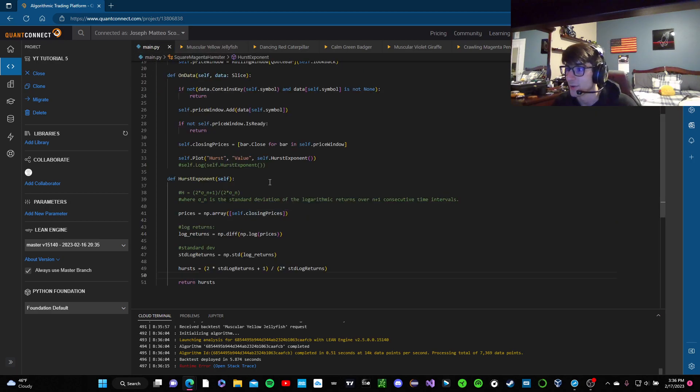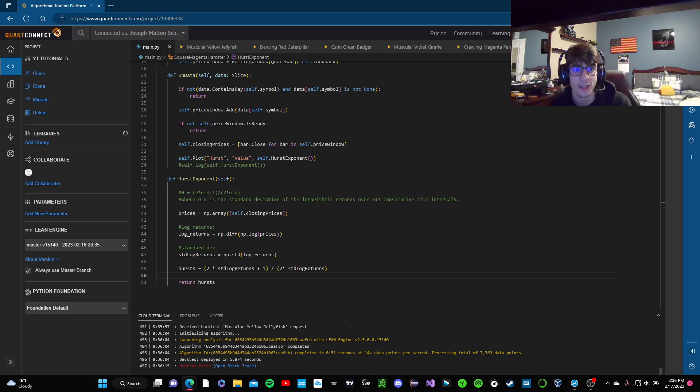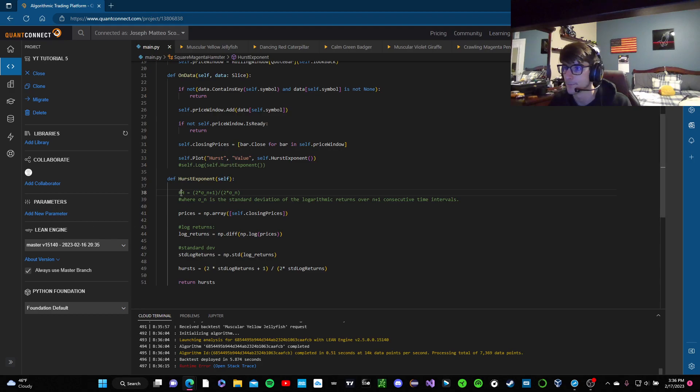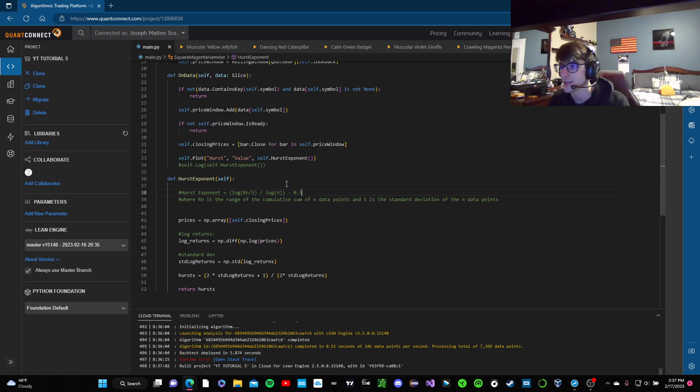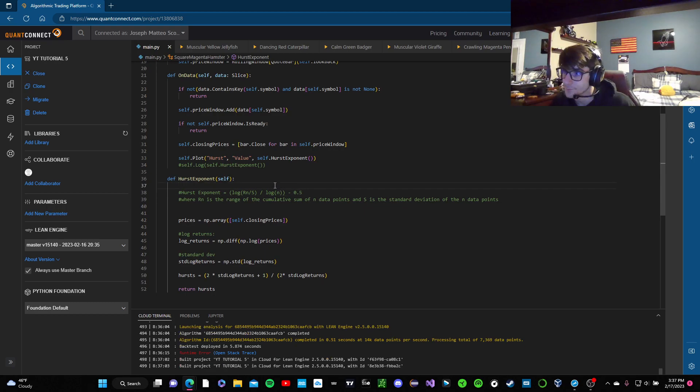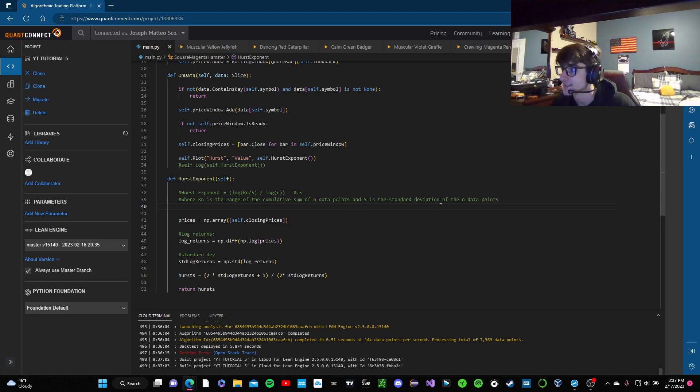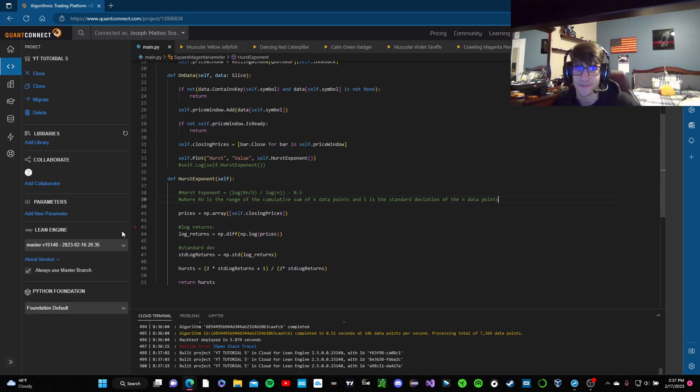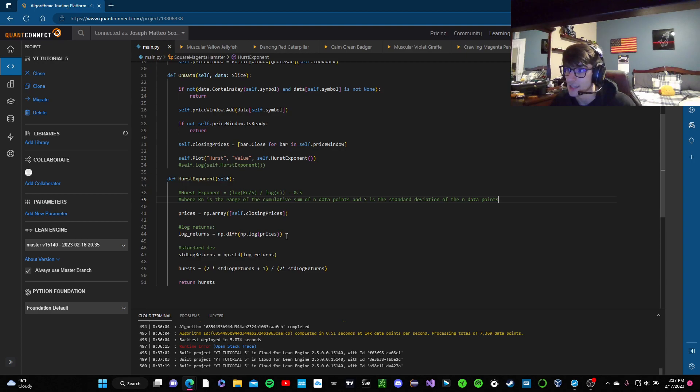But now that we calculated that one, we're going to get right into the other one. We're going to keep this nice and quick because my videos have been a little bit longer than I wanted them to be recently. But this one is actually a little bit easier. I'll put a comment back in there as well. So now this one, the Hurst exponent is log rn over s over log n minus 0.5, where rn is the range of the cumulative sum of n data points and s is the standard deviation of n data points. So I actually don't adhere to this formula perfectly because I don't do the range of it, but it's still, it still works. It's still a number between zero and one. And it does seem like it has the correct attributes to it.